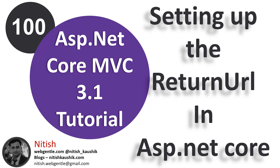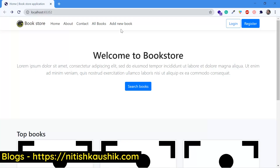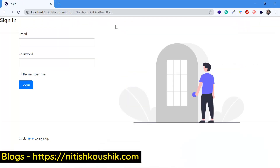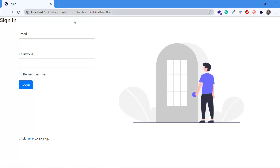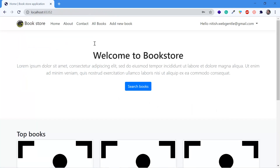Let's open Visual Studio and run this application by pressing Ctrl+F5, then click on the 'Add New Book' link. Here you can notice that in the URL we have one query parameter called return URL, and it has some value. Now let's login. This time you can notice that we are redirected to the home page. Earlier I wanted to go to the 'Add New Book' page, but the application redirected me to the home page after login.